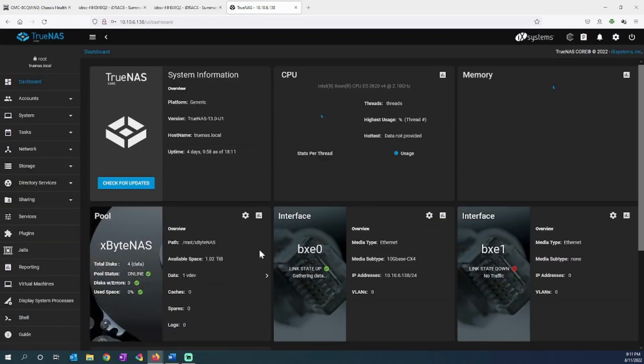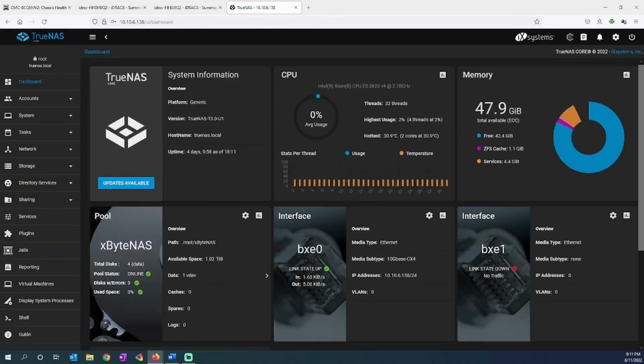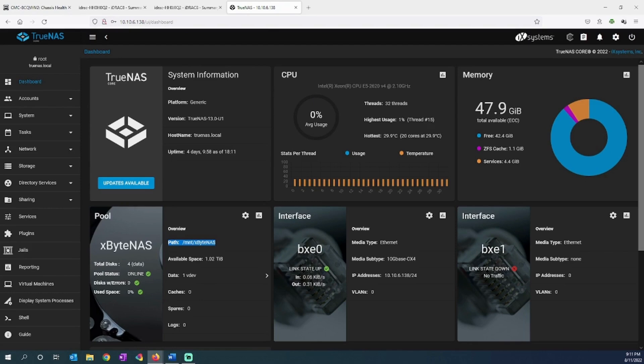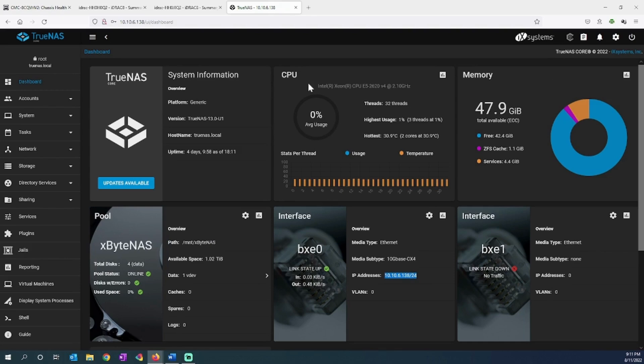In here you can see that I'm set up. I've got my storage pools. Here is the path to my NFS mounted TrueNAS server. Here's my interface that's talking through the network with that IP address. This one is down, so it gives me information about the actual storage that's attached to this TrueNAS server.